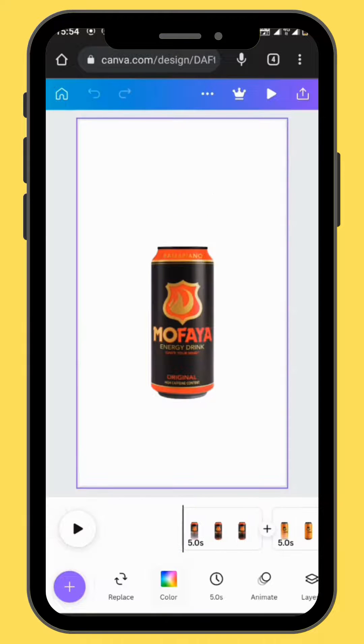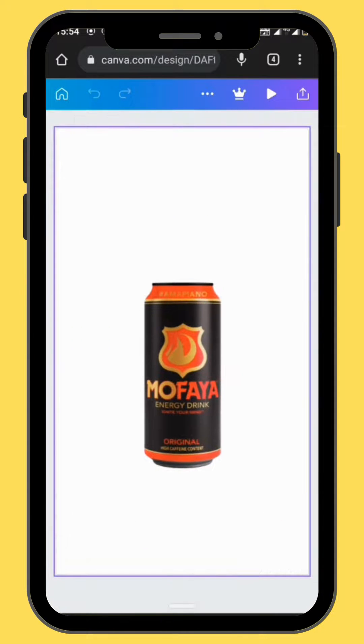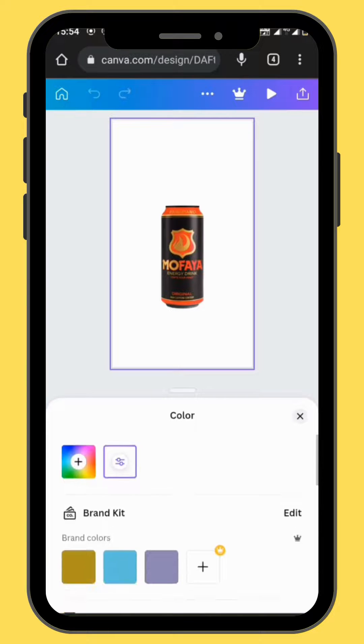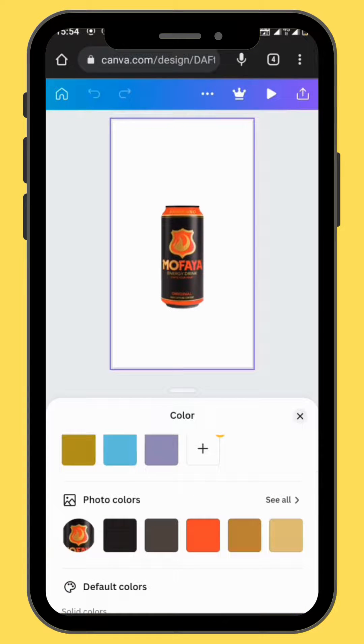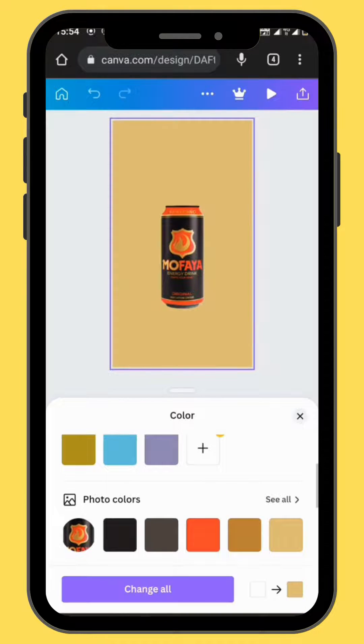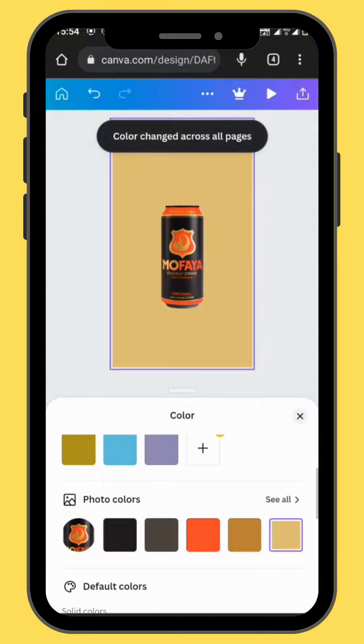Now in the toolbar, go to color and choose whichever color you like. I'm going to choose this one and then change all — that means it's going to apply to all the frames.